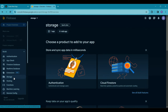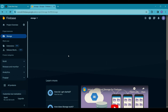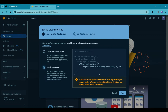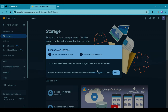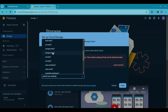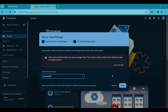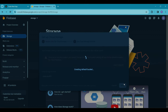Click on Storage, and then select Get Started. You will need to choose between start in test mode and production mode. For testing purposes, I will opt for start in test mode. If you decide to go with production mode, remember to adjust the rule from false to true. This step is crucial for ensuring your app functions correctly and securely with Firebase Storage.